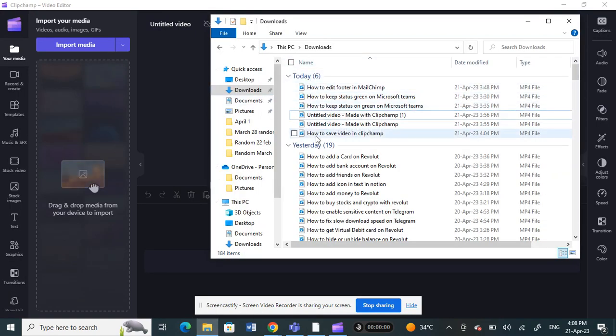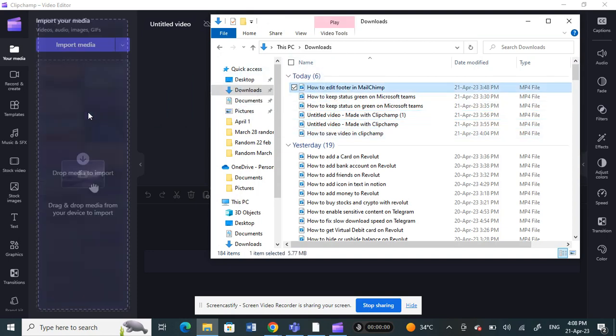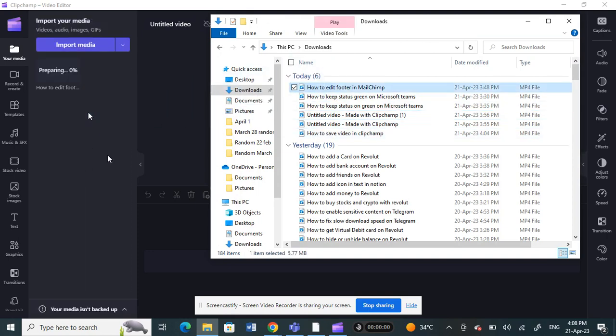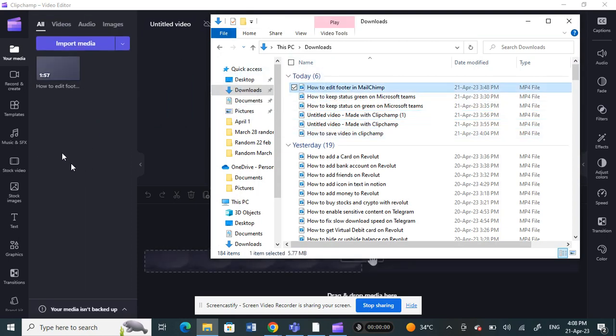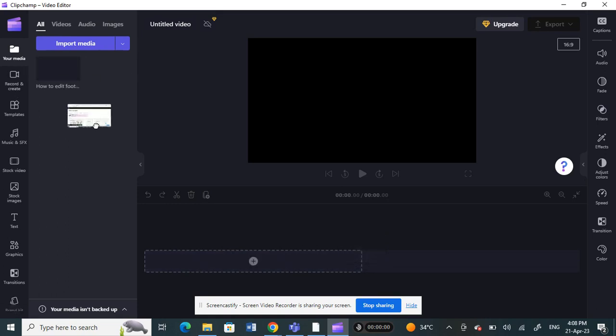Let me click and drag any video here. I'll just use this one. I'll click and drag it to my timeline here so that I can do all the editing, trimming, and everything.